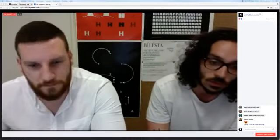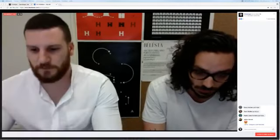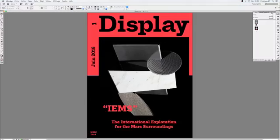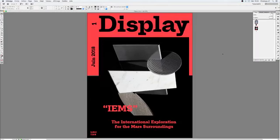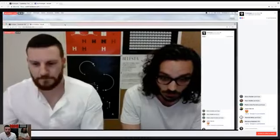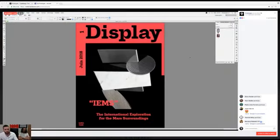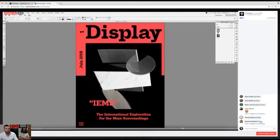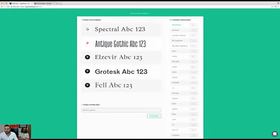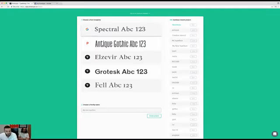So let's go — I'll show you quickly what we're going to do today. Here you can see the magazine cover we are going to work on. We are going to create this lettering display, and I'm going to take you through all the different steps to create this lettering. Now I'll go to the Prototypo app.